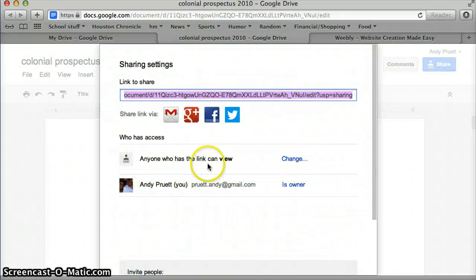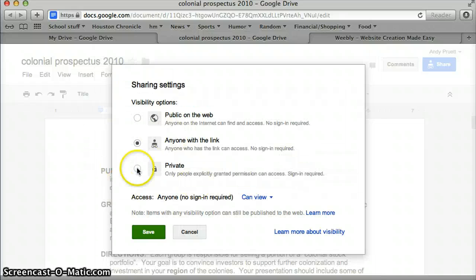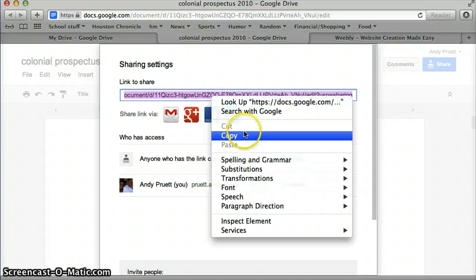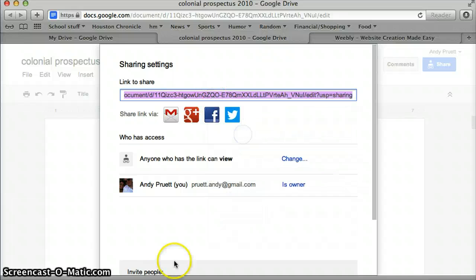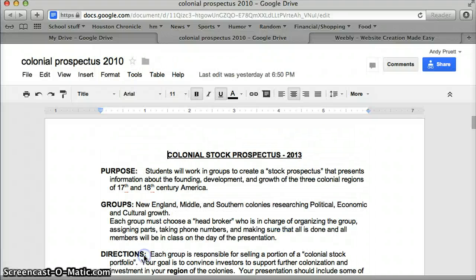Yet again, make sure it says anyone with the link can view. Come over here, make sure it's the middle one. Save. Copy. Done.